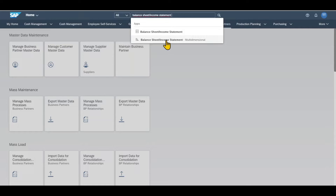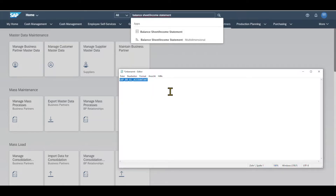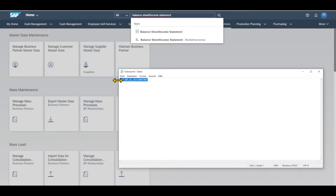Please be aware that you can only see this application if you assigned the following role to your user via transaction code SU01 in the backend system. It's called SAP_PR_GL_Accountant. So please make sure to assign this role to your user, otherwise you can't see this application.